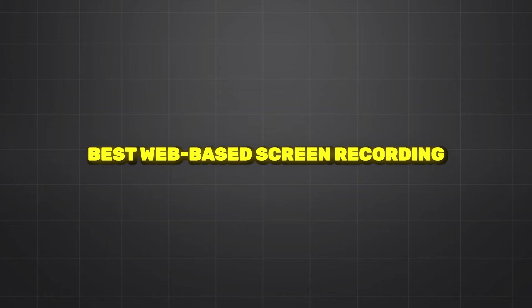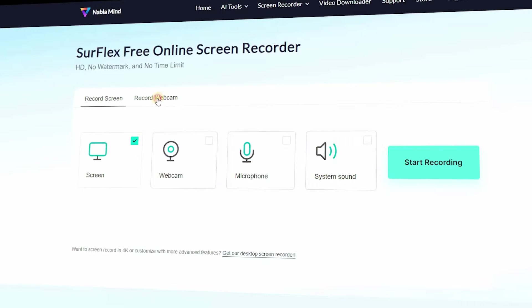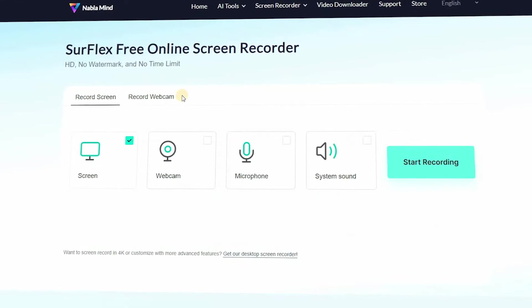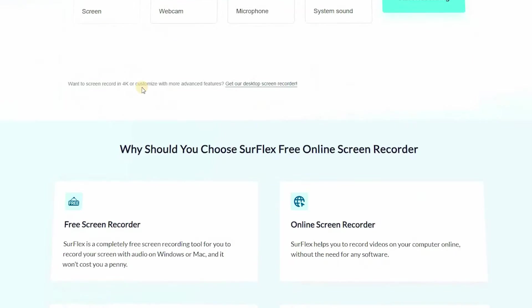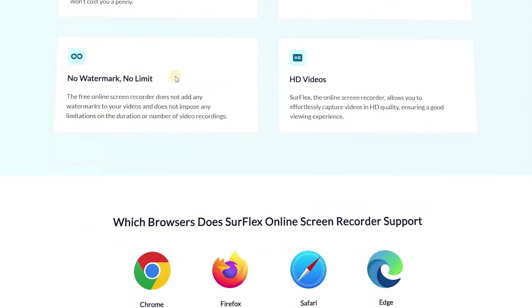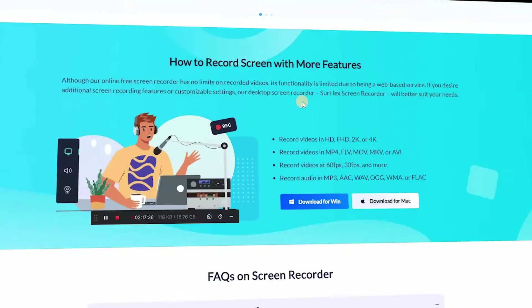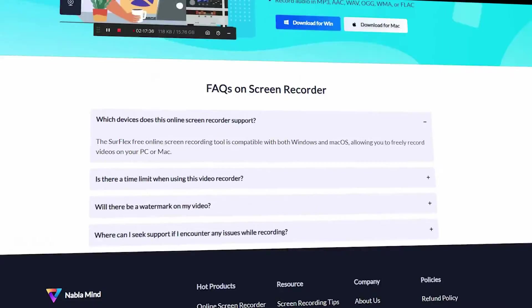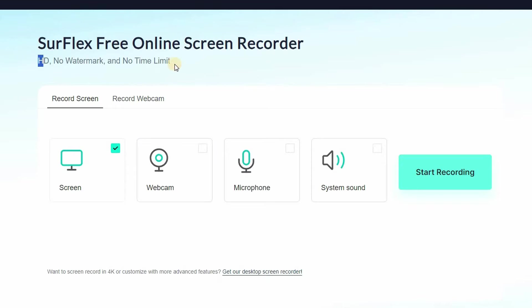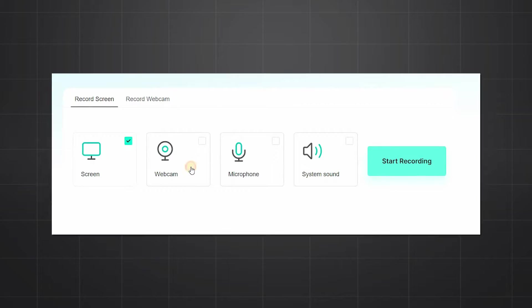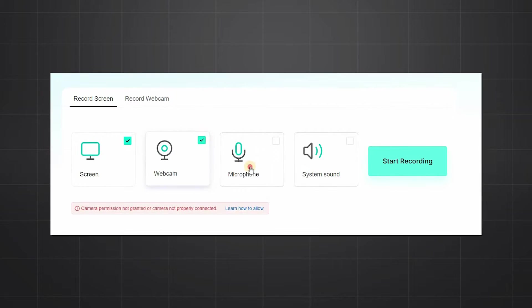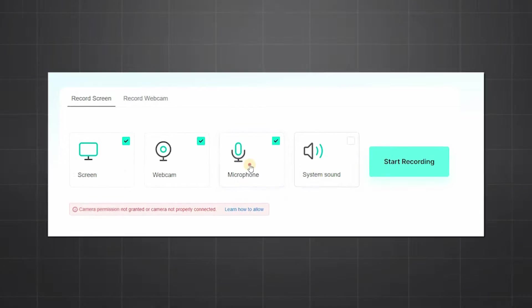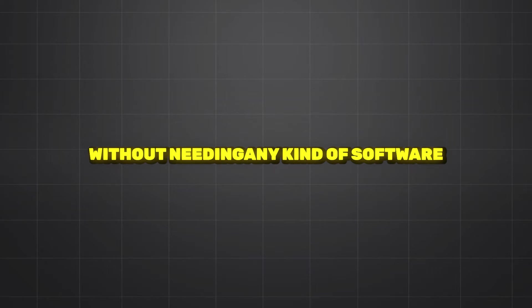Number five: best web-based skin recording tool. Surflex free online skin recorder. It is a completely free skin recording tool for skin recording with audio on your Windows or Mac, and it is totally free, won't cost you any penny. Surflex helps you record your video on your computer online without needing any kind of software.